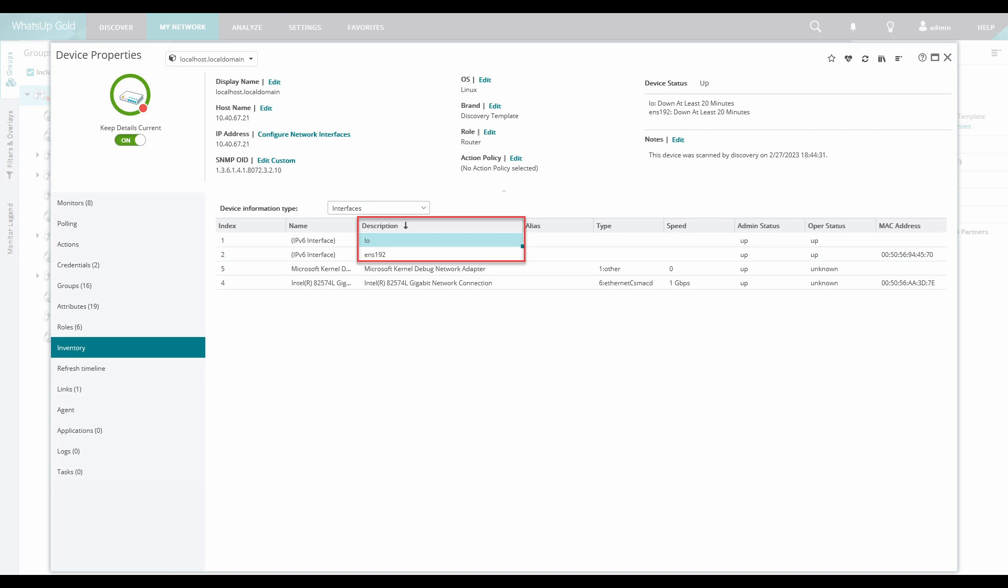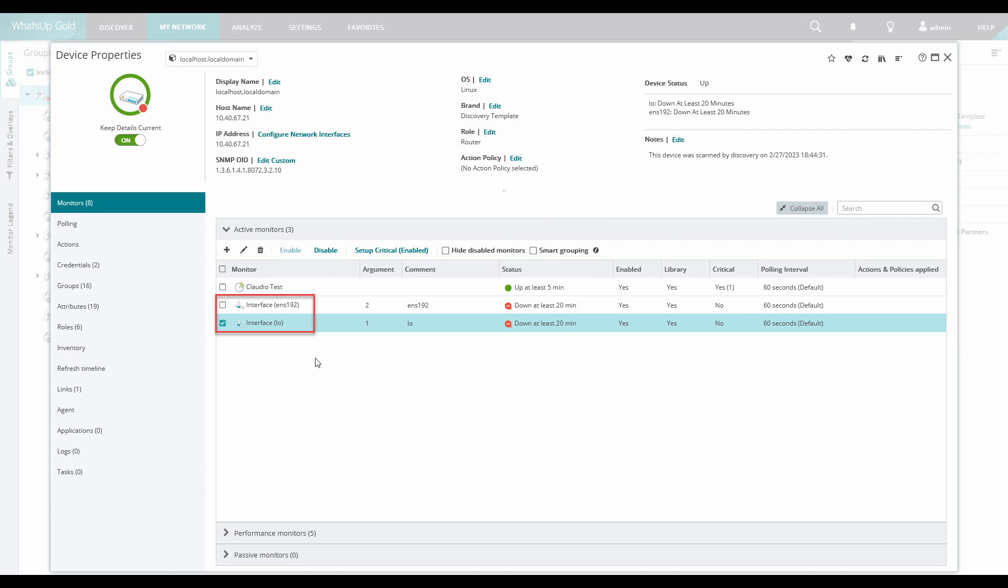It will take the description which we can see under Interfaces in the Device Inventory and it will add it to the name of the monitor as seen in this example.